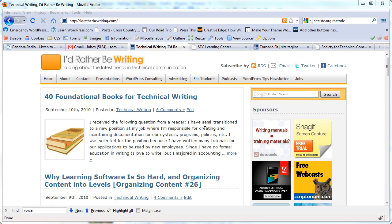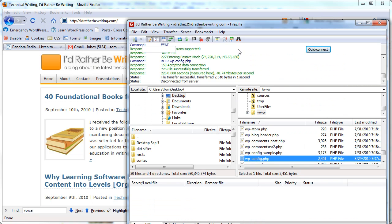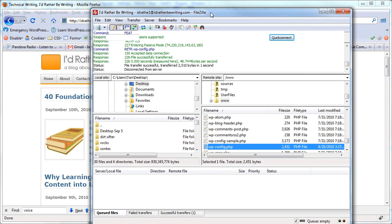You can't find this file by logging into your site. You have to go into FTP, so I use FileZilla. And you go into your root directory and you find the wp-config.php file.